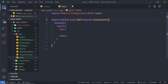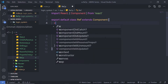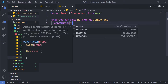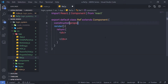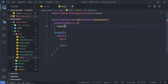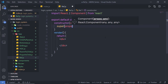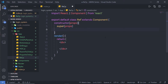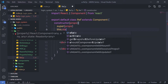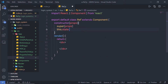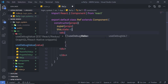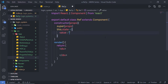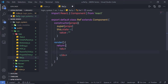Let me create a constructor here first. I'll pass the props parameter, then call the super method to pass all properties to the parent component. Then I'm going to create a simple state, setting this.state equal to an object with a value property initialized to an empty string.